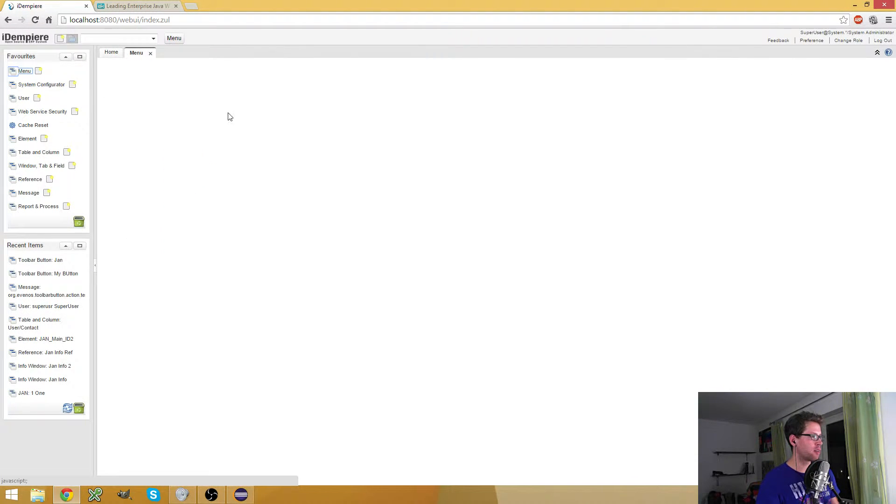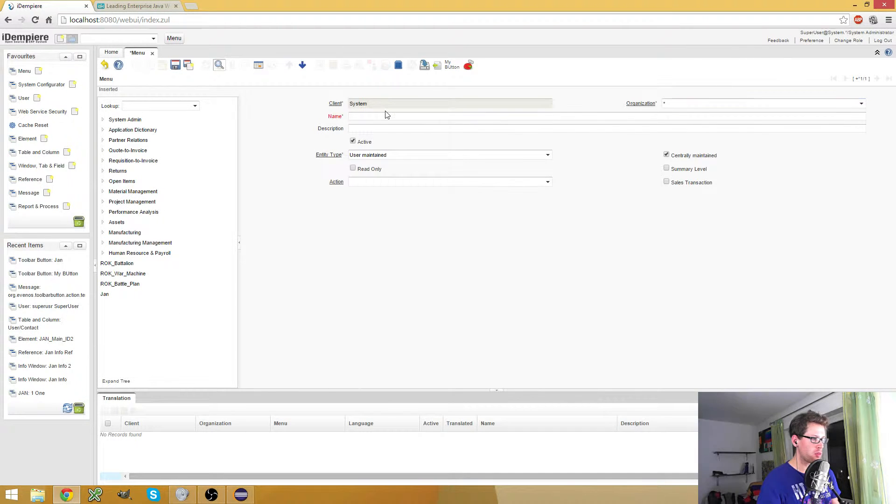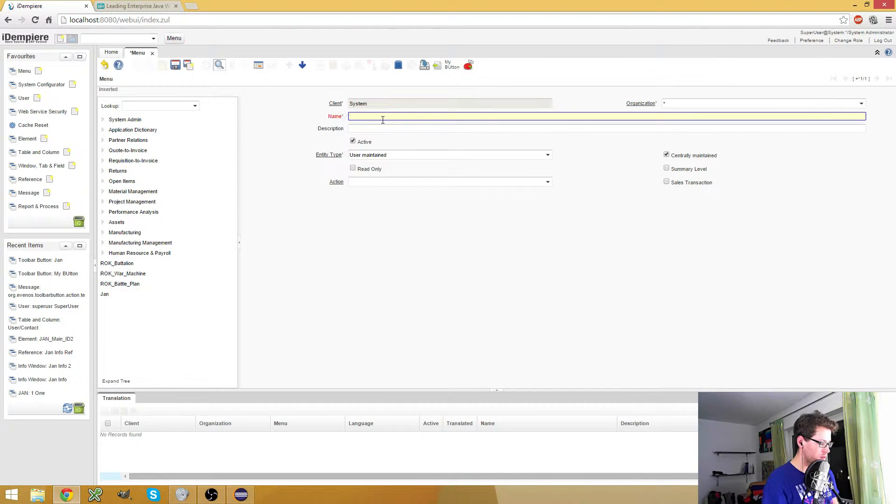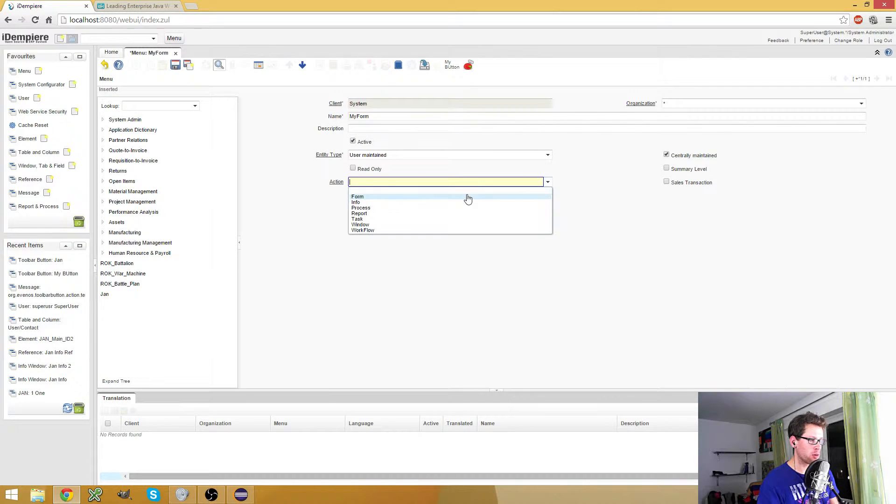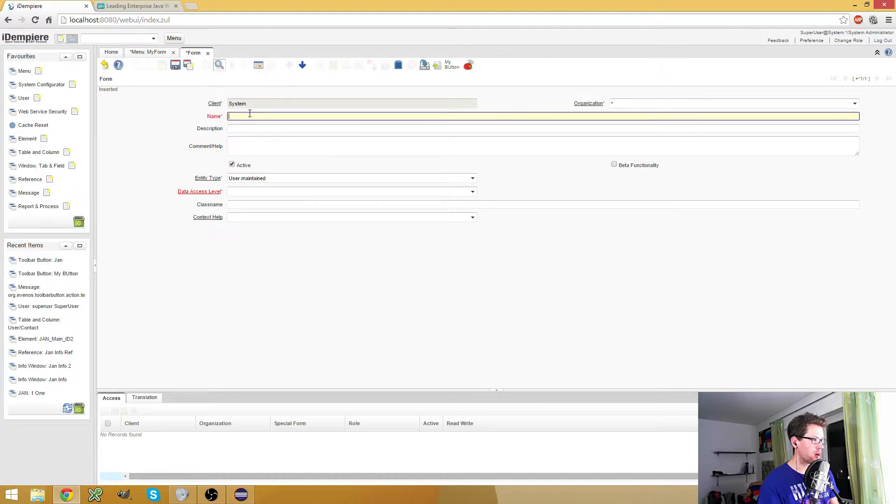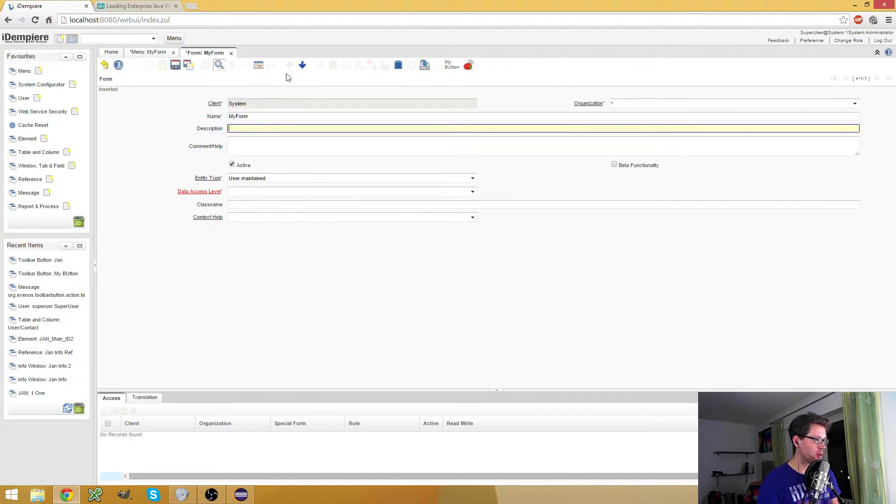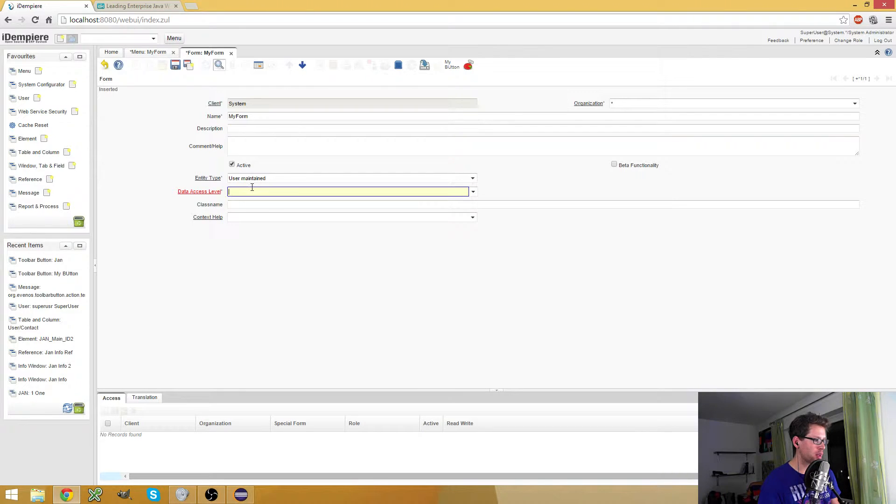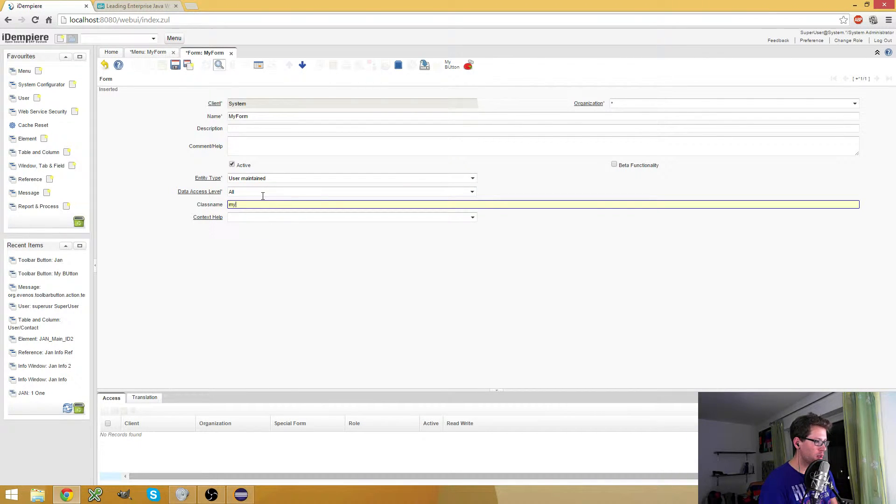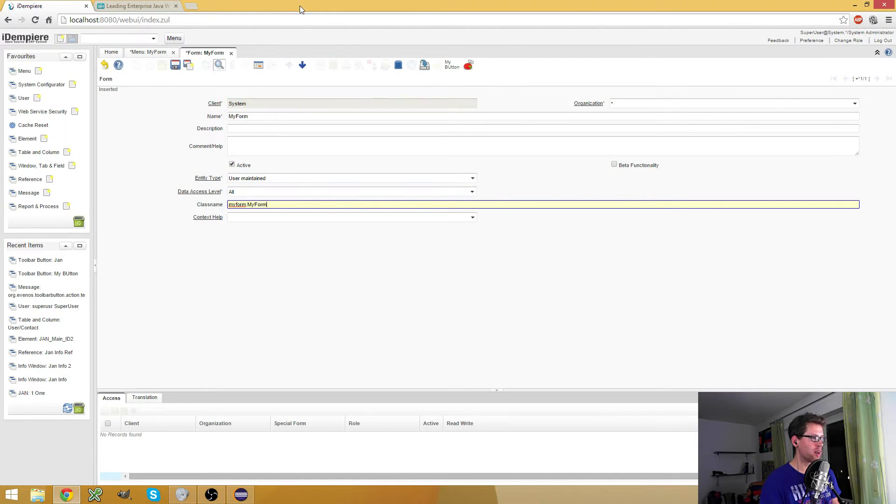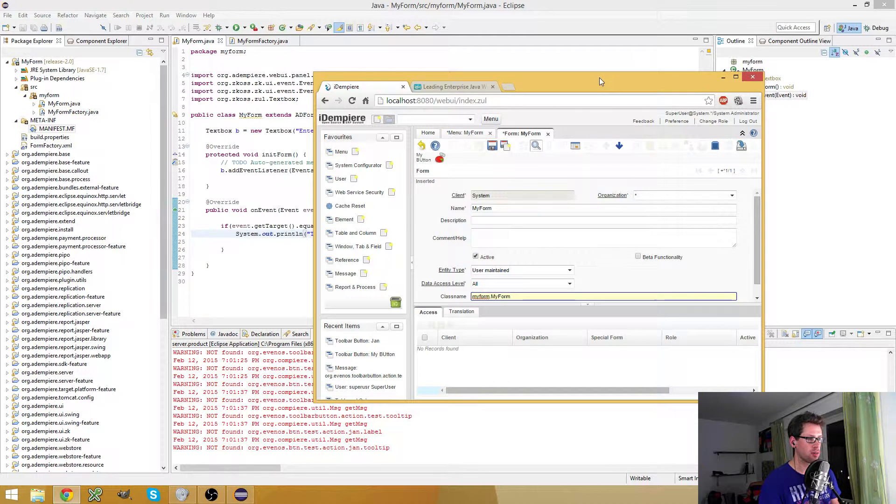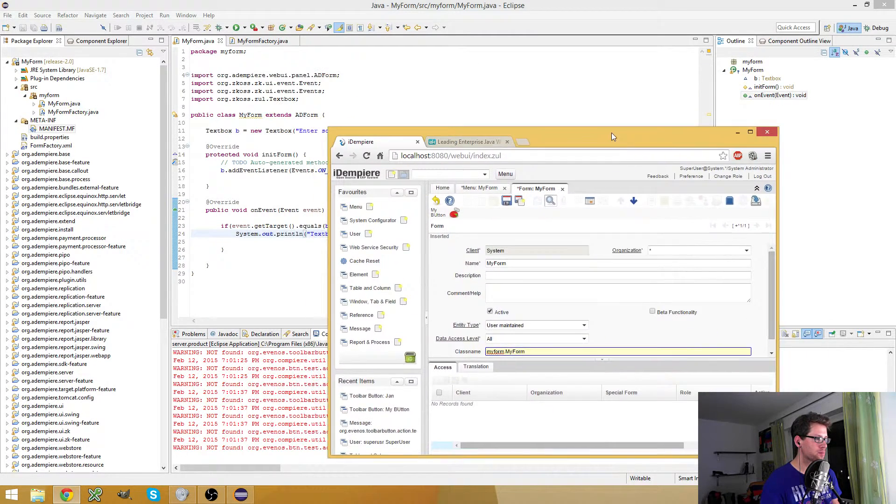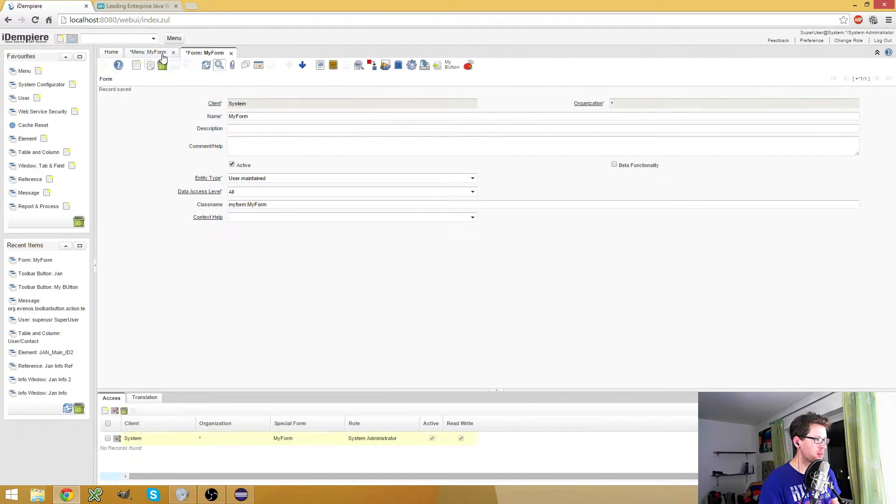Okay, so the next thing is I need a new menu entry for my form. So I create one with the actual form, of course. And now I need a new special form, or just form, which is 'my form', and everybody can access it. And here I enter the full qualified class name of my class. Save it.